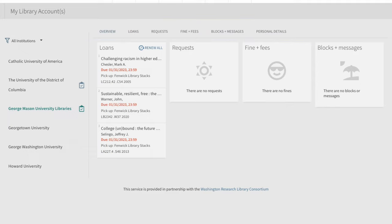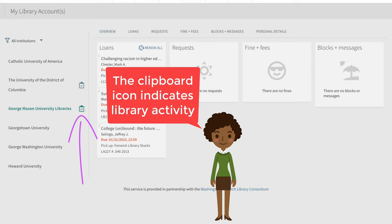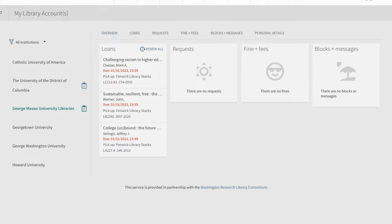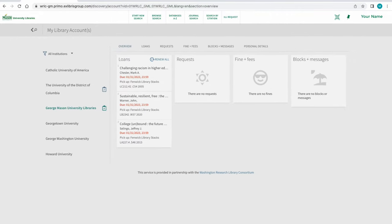Institutions that have a clipboard icon next to them are ones where you have library activity. To renew all checked out materials from that institution, use Renew All in the Loans box.